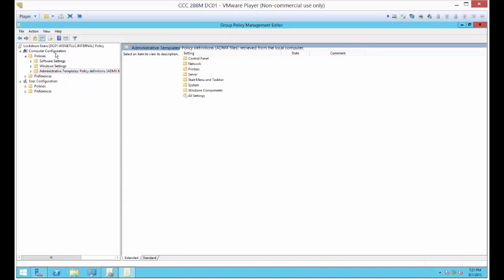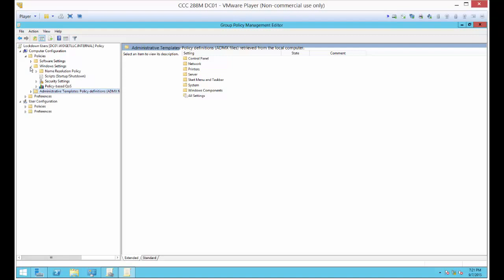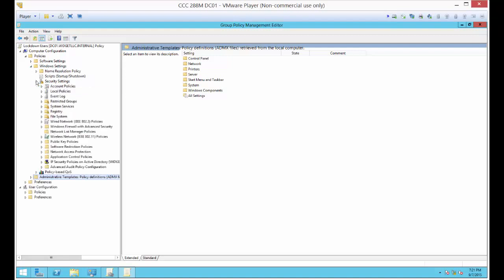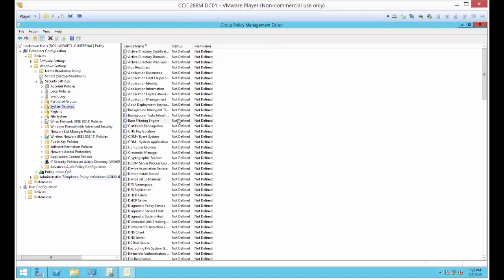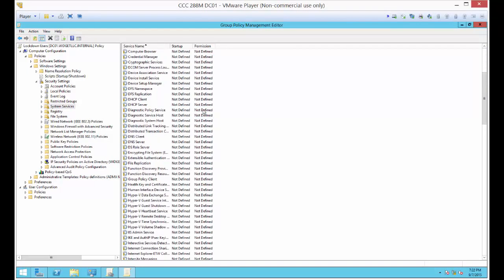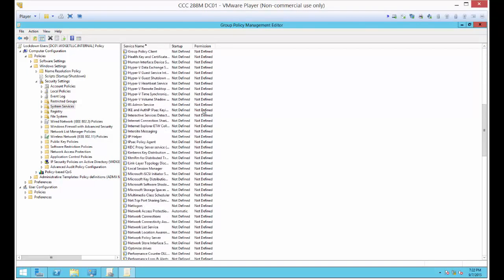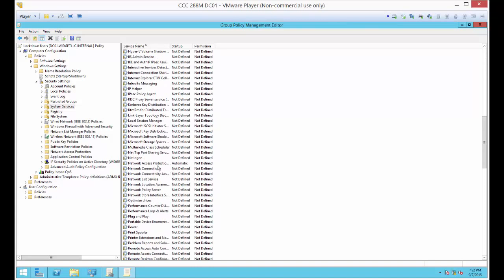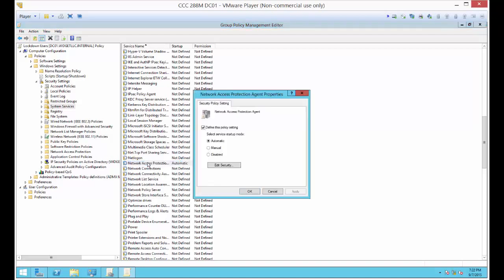Again, Computer Configuration, Policies. But this time we're going to go to Windows Settings, then Security Settings, then System Services. This shows all of the services that are going to be on a computer. We're going to tell it to go to Network Access Protection Agent, which is installed on all Windows 7 and newer computers. We're going to define the policy by checking the box and then clicking Automatic. Then click OK.